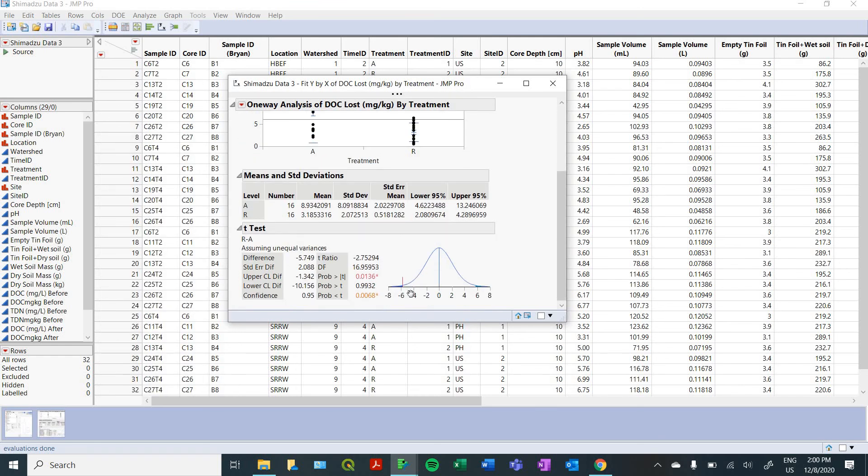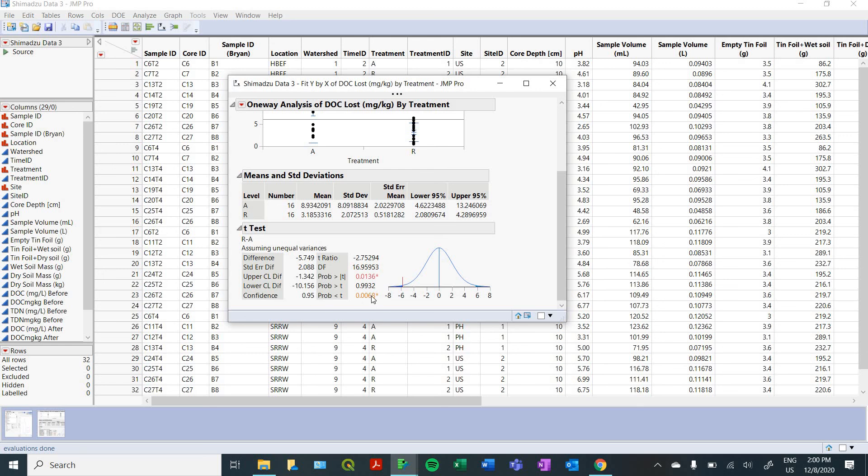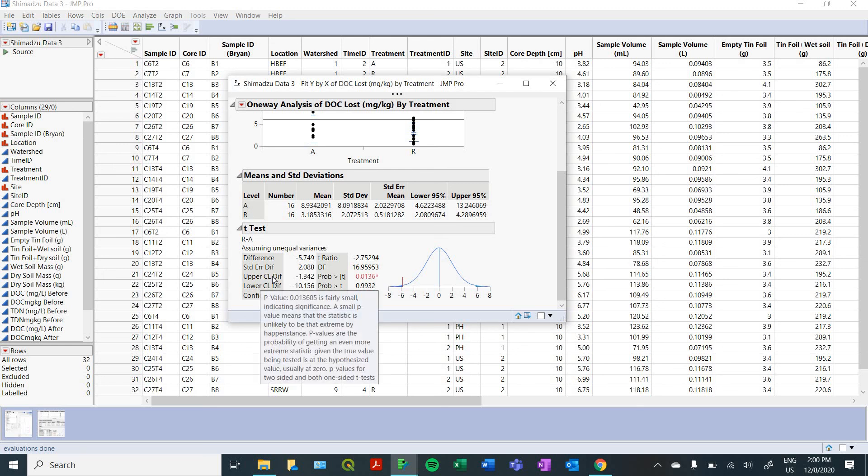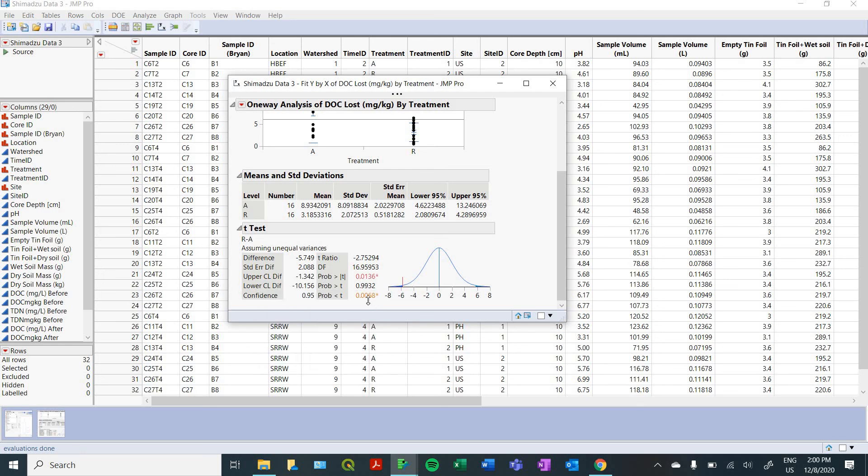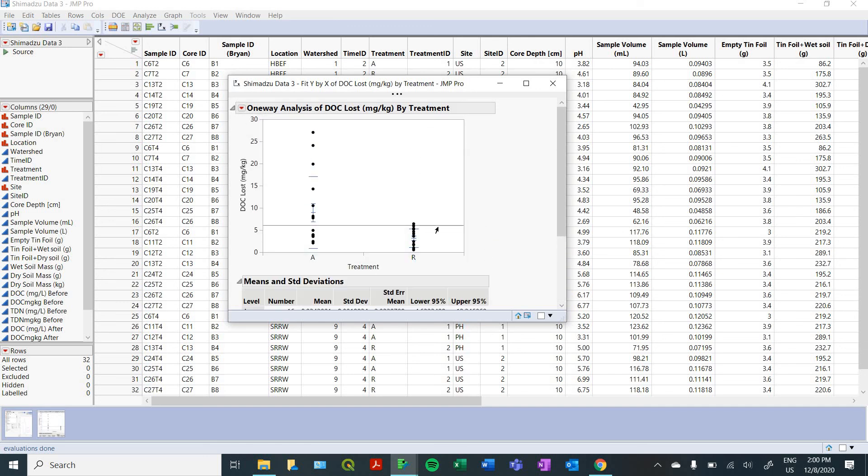And here it'll show you the distribution of your data. And using by default, a 5% confidence interval, or alpha level of 0.05, it'll calculate your p values. So here we can see that we had a pretty significant difference. At a 95% confidence interval, our p value is 0.0068. So we got a pretty strong relationship there.